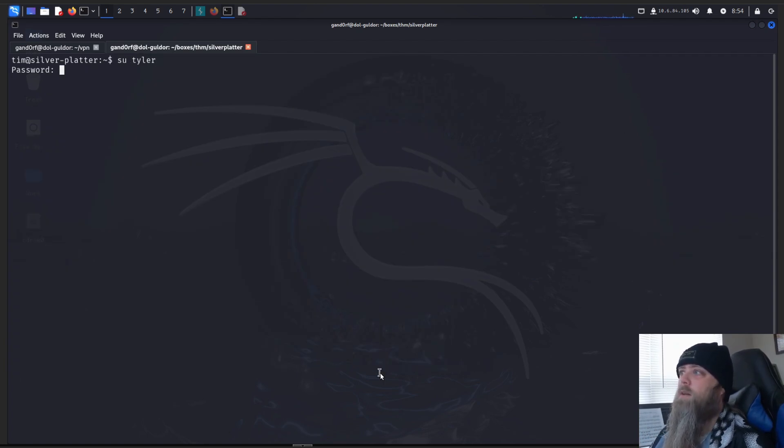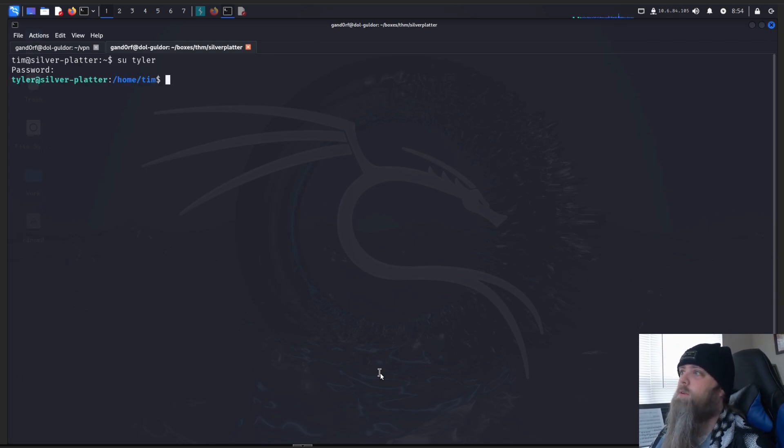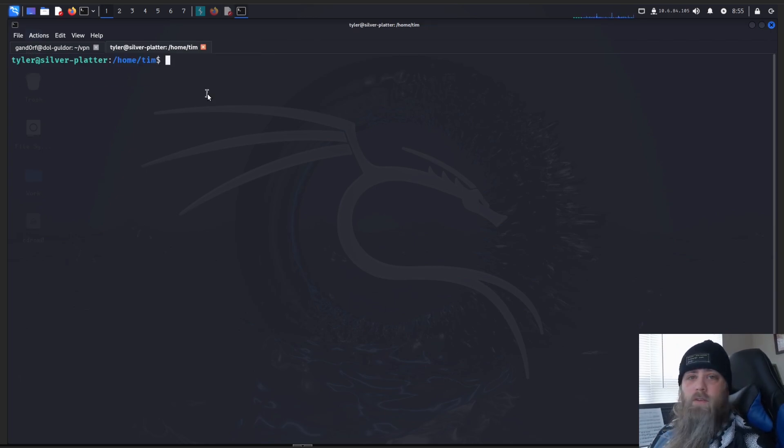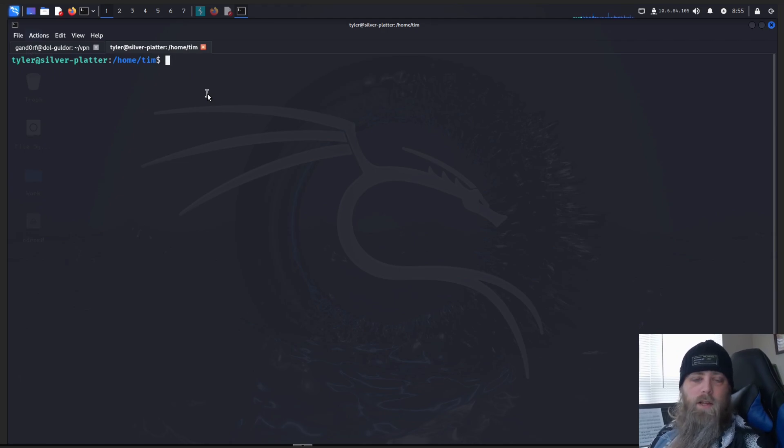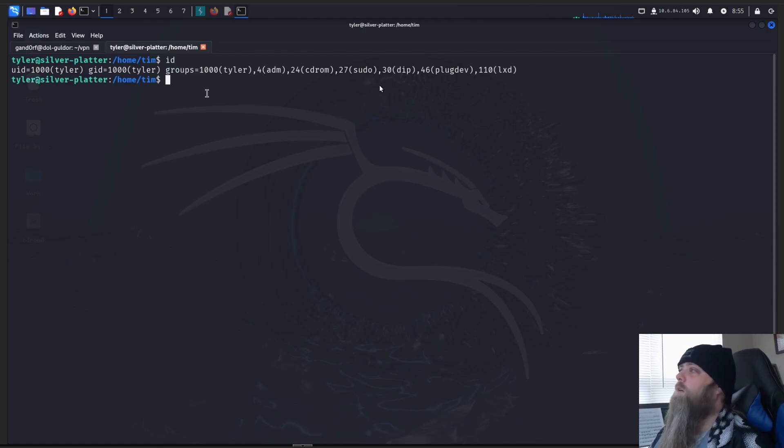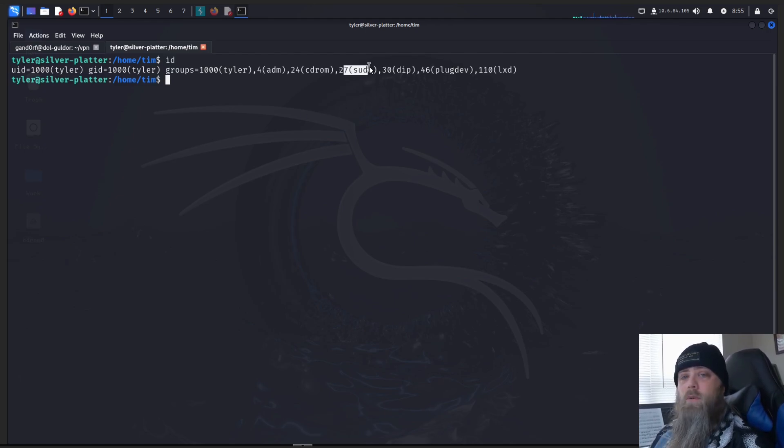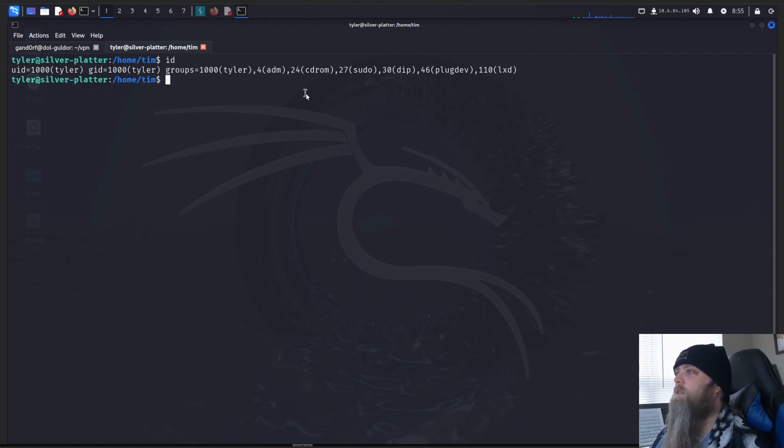So we'll do that with su Tyler, paste in that password we found. There we go, we're Tyler. Okay, so let's do the same thing. Run our ID and sudo to see what we have and what we're part of. All righty, so we see that Tyler is indeed part of the sudo group, which is good. Quite a bit of accesses the machine.